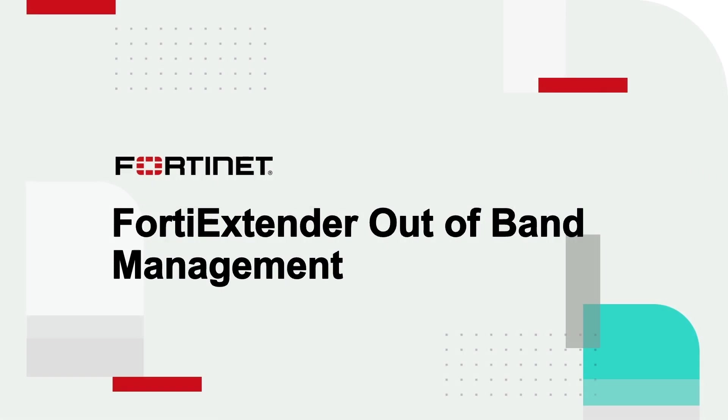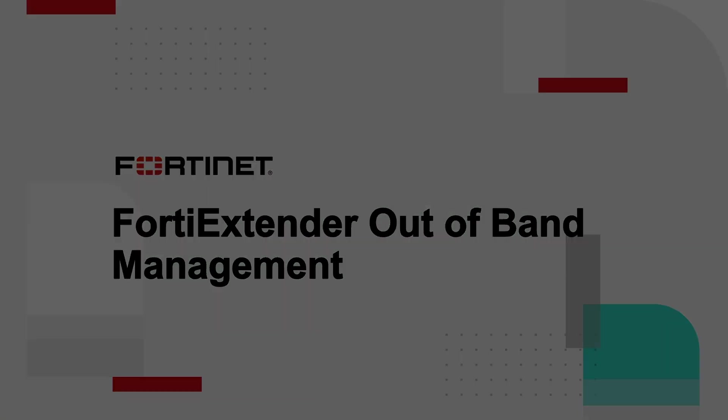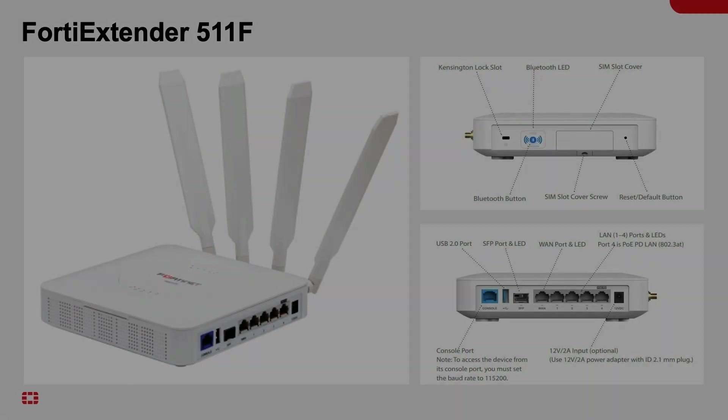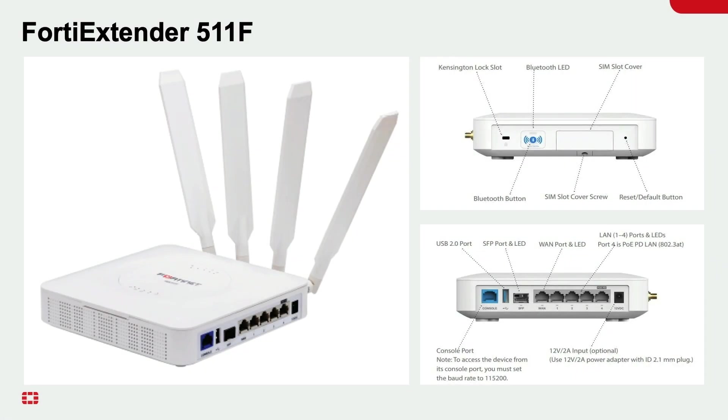Hello everyone. Fortinet has been and continues to be an innovative force in the cybersecurity industry. In this video, we're going to continue that innovation tradition with the FortiExtender, which is a 4 and 5G cellular WAN gateway.